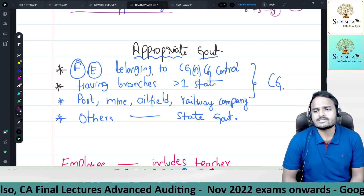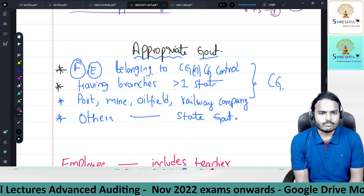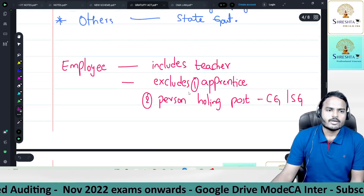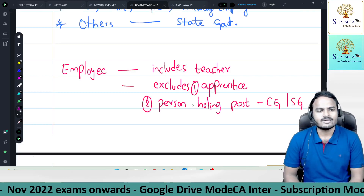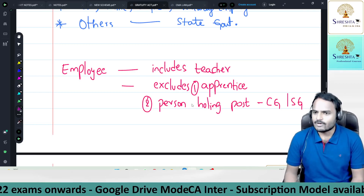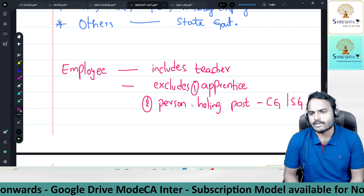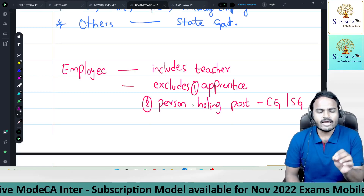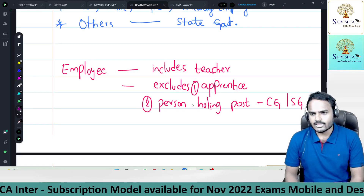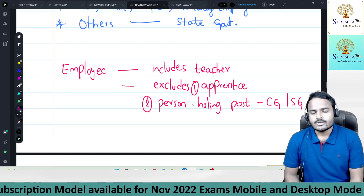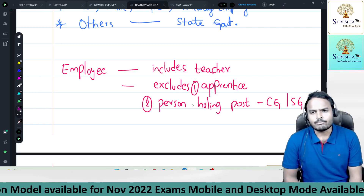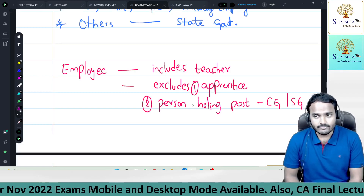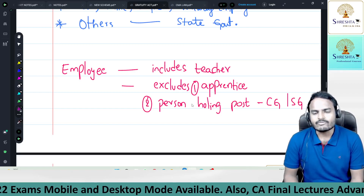Employee definition: any person employed in the establishment for wages, whether paid in cash, for any kind of work — manual, clerical, supervisory, technical, or administrative. Employee includes teachers (per 2009 amendment). Employee excludes apprentices — trainees who joined for training, not earning. Also, persons holding posts governed by central or state government are not treated as employees under the Payment of Gratuity Act.